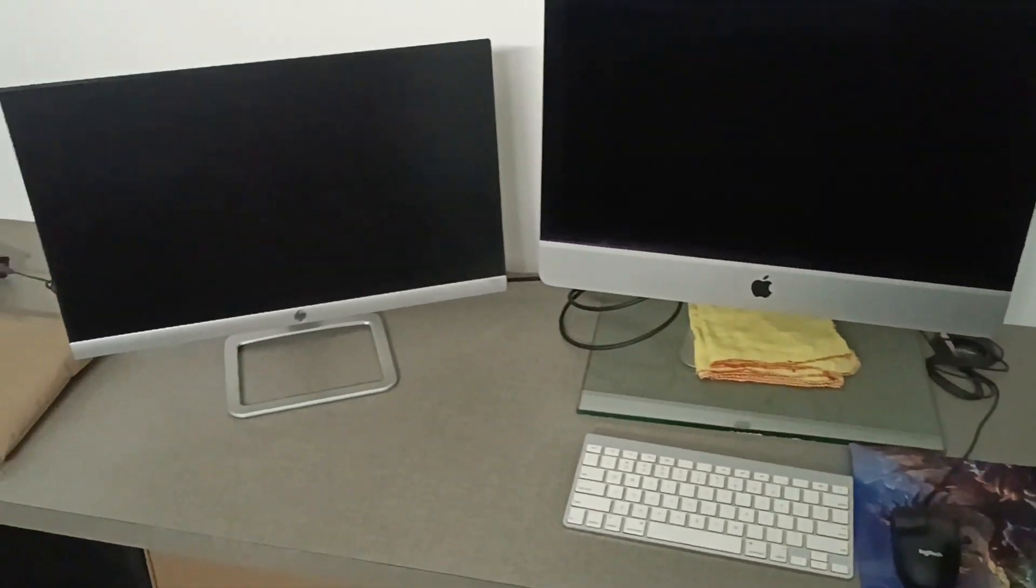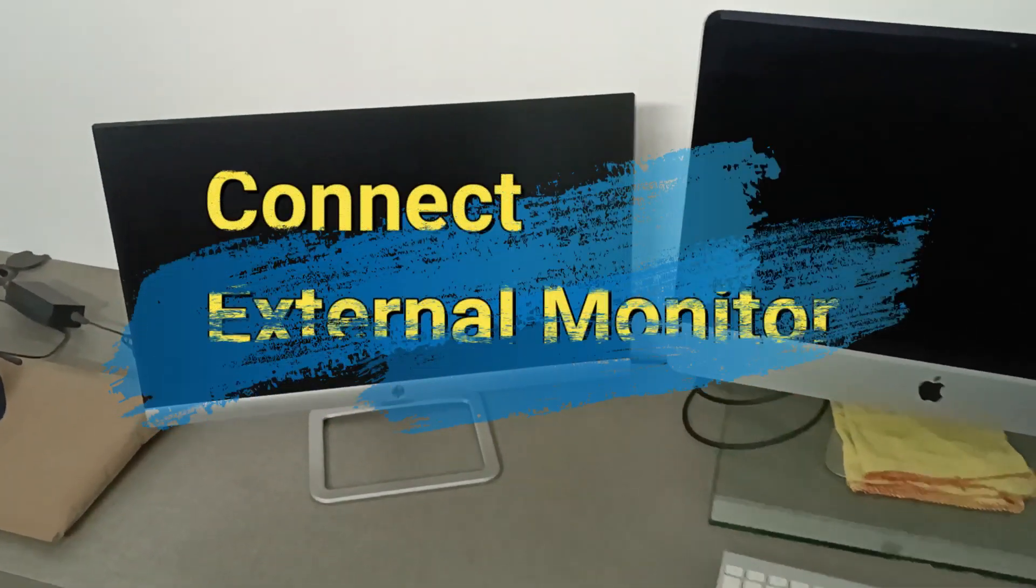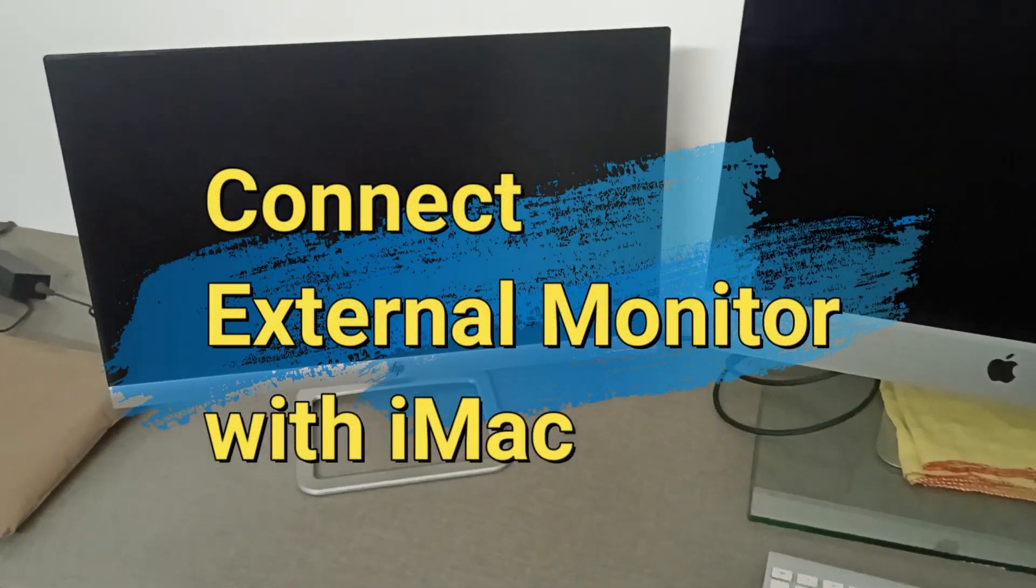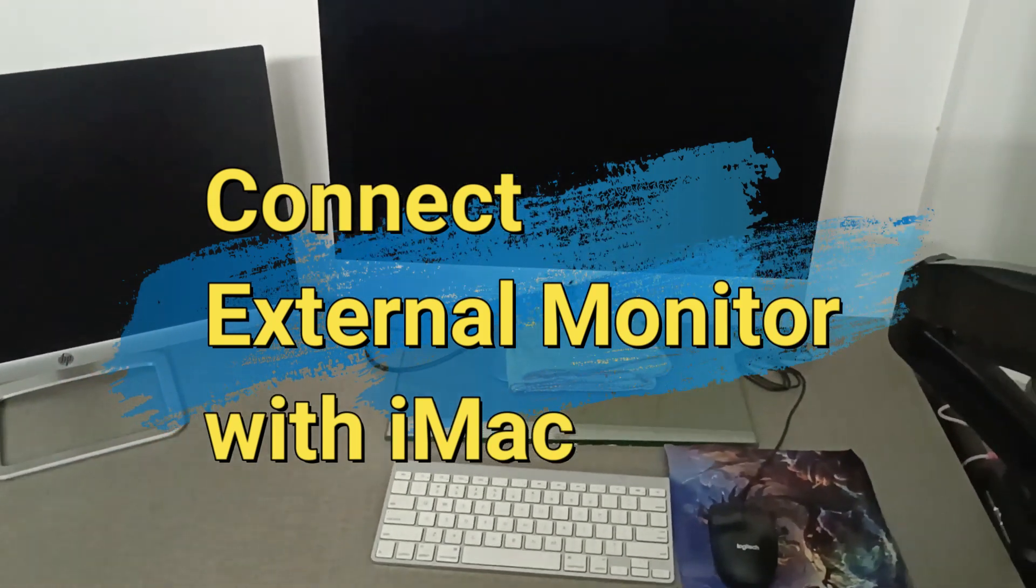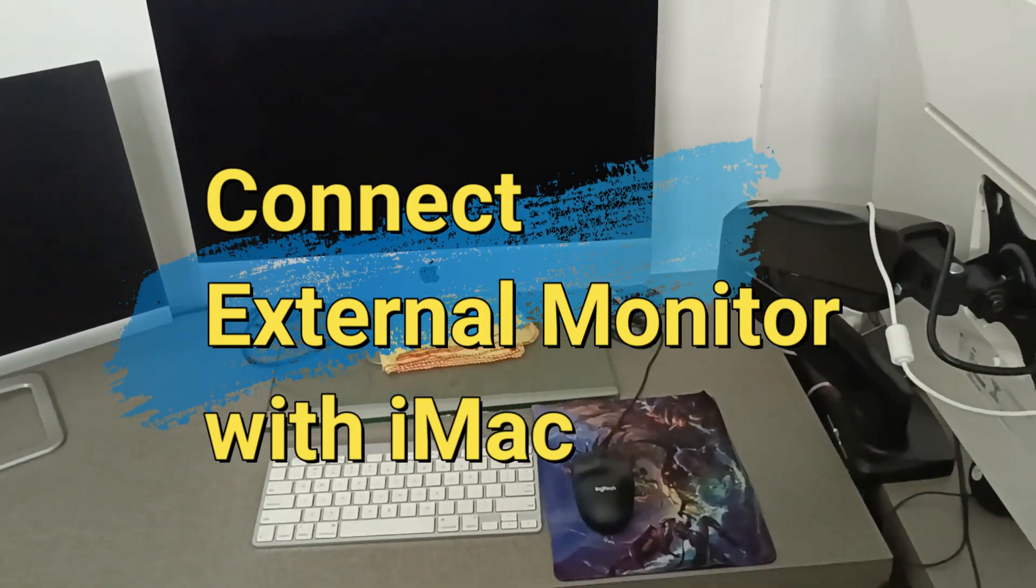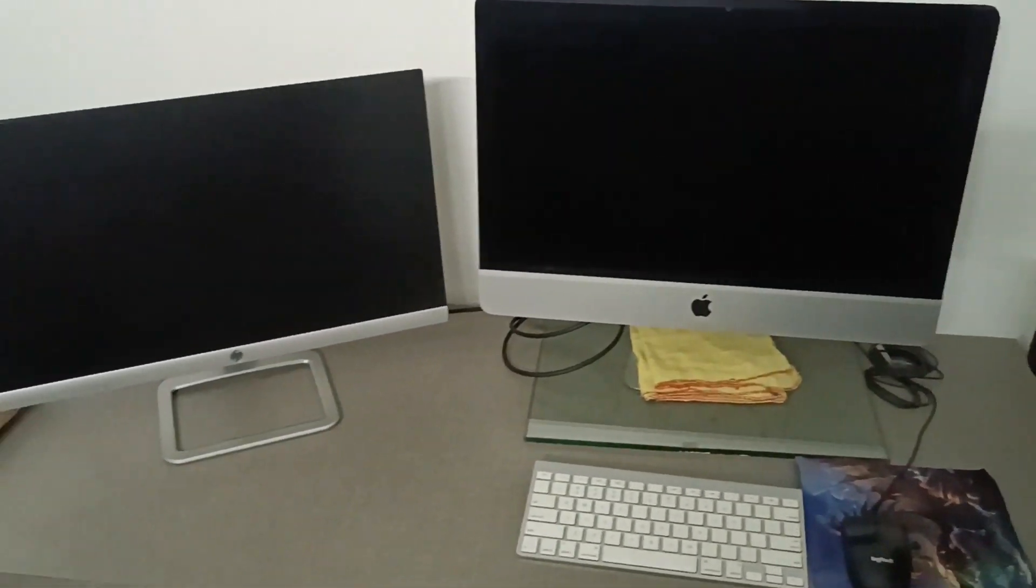Hello friends, welcome to this video. I will show you how to connect an external monitor with your iMac.